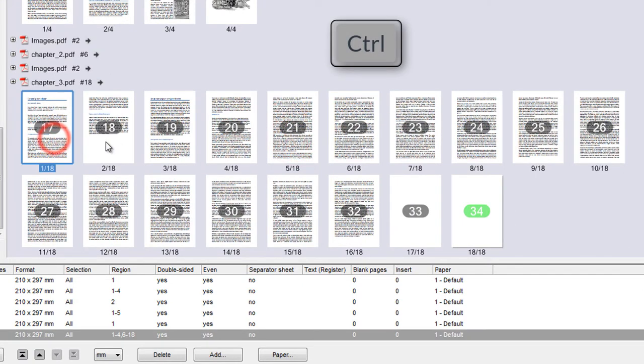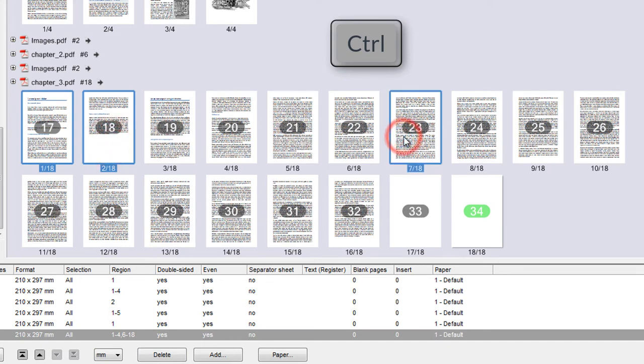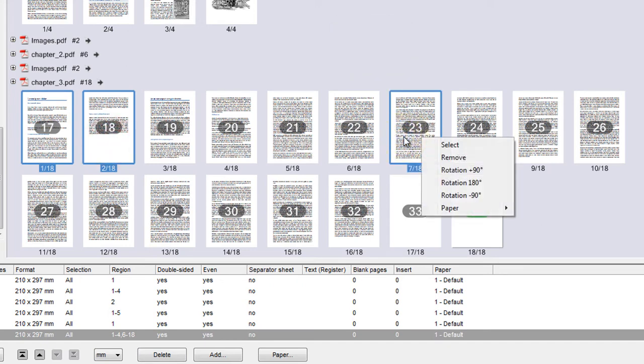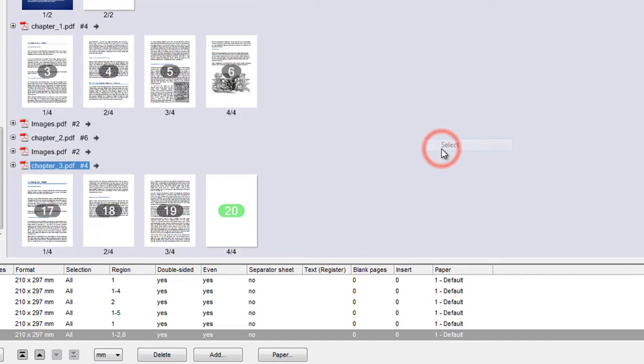Holding down the Ctrl key, we can also mark several pages at the same time. The Select command removes all pages that are not marked.